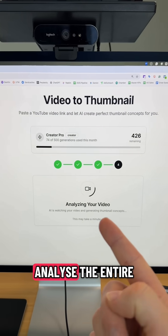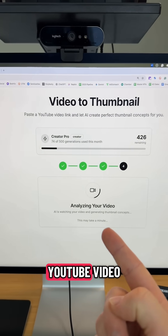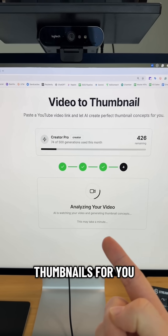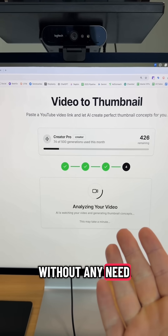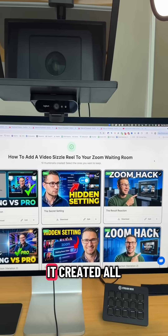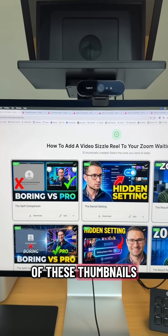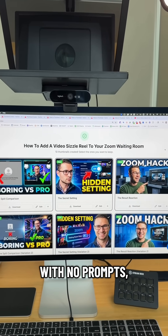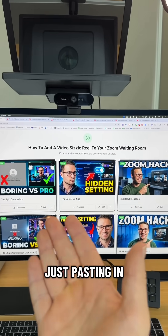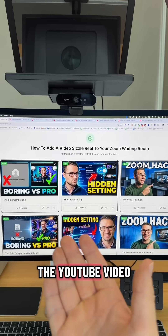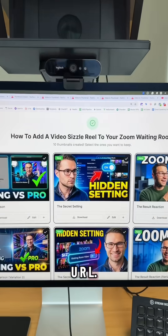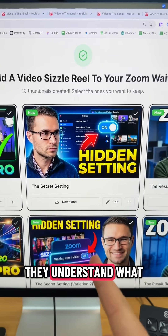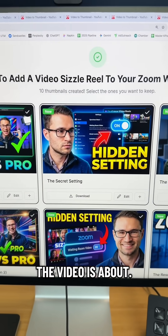It will now analyze the entire YouTube video and create the thumbnails for you without any need for prompts. It created all of these thumbnails using AI with no prompts, just by pasting in the YouTube video URL, and they're actually really good — they understand what the video is about.